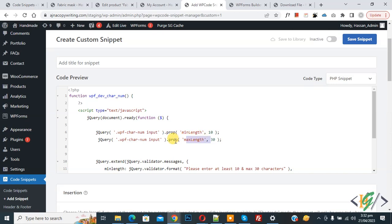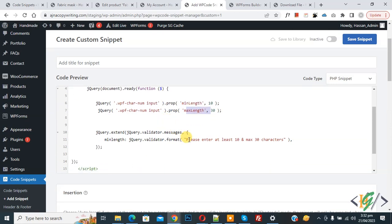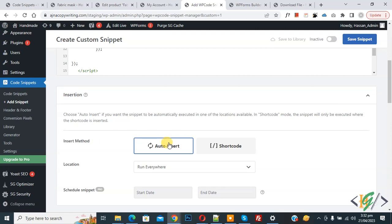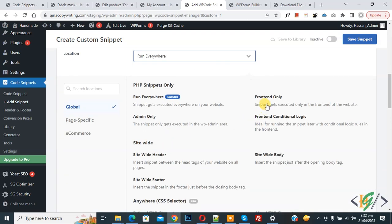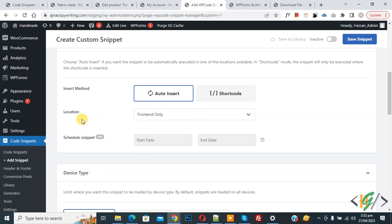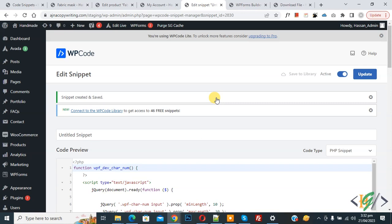This code is for the input field. The validation message reads: 'Please enter at least 10 and maximum 30 characters'. Now scroll down, find the 'Auto Insert' location dropdown, select it, and then select 'Front End Only'. At the top, change the status from 'Inactive' to 'Active', then click 'Save Snippet'. You will find the CSS class and custom code in the video description or in the comment section.